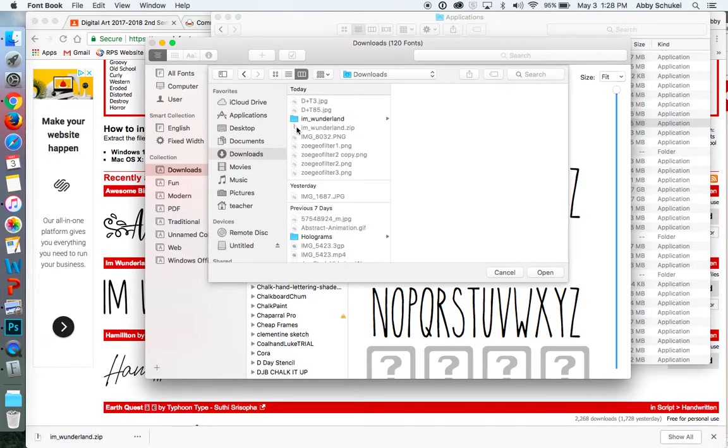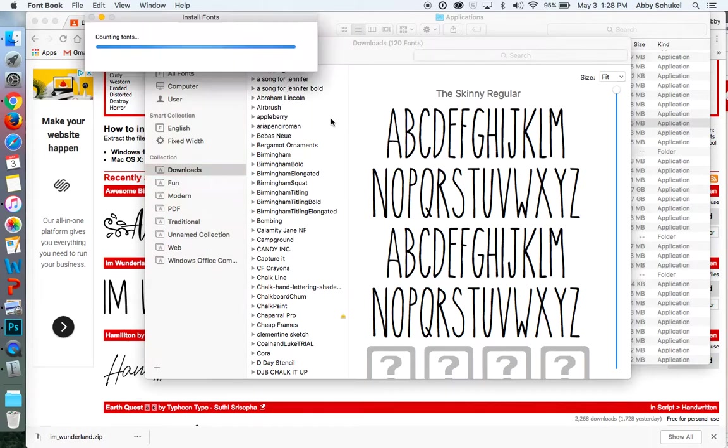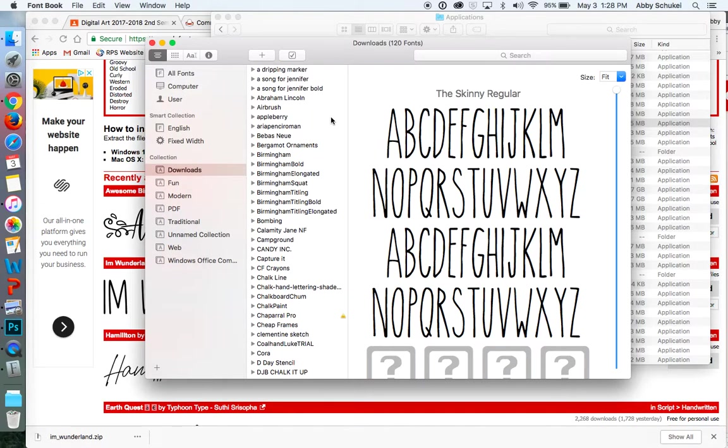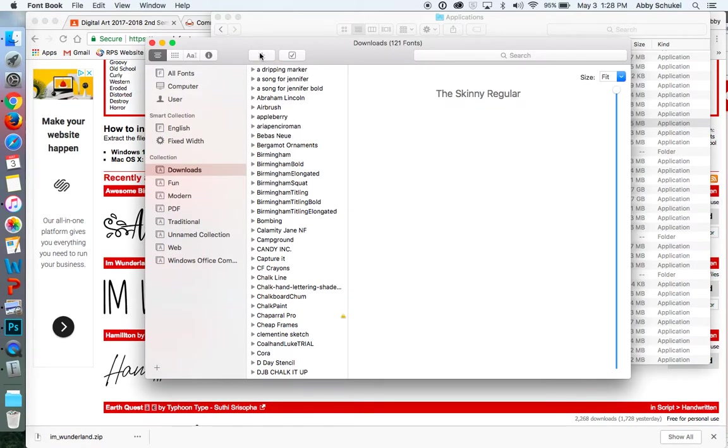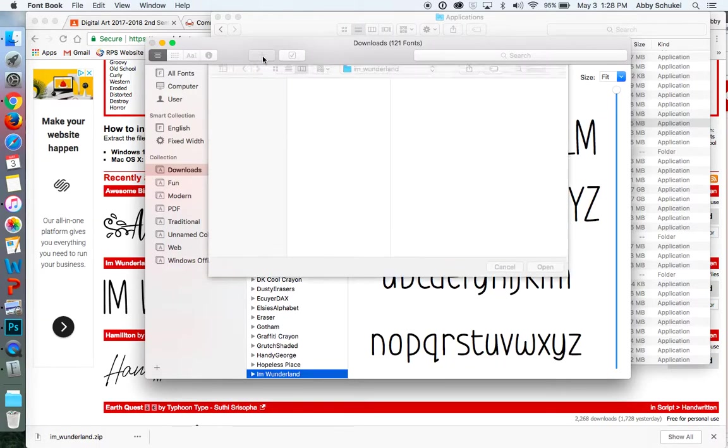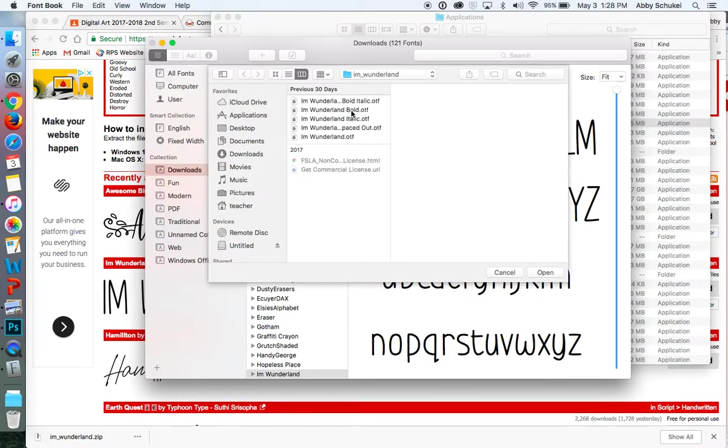If you didn't unzip the file, like you see here, it's not going to show up. So you have to click it. Don't double-click it.